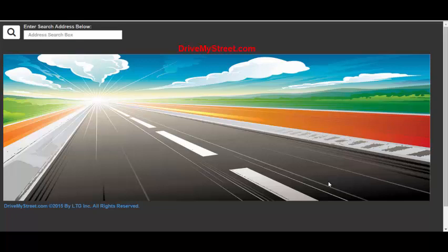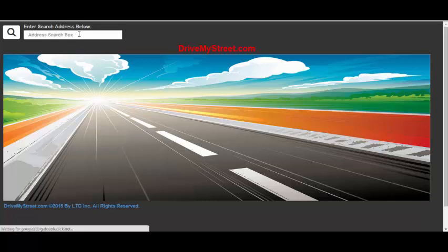Hello and welcome to the DriveMyStreet website demonstration. When the website first starts up, it wants the user to first enter an address location to get started.